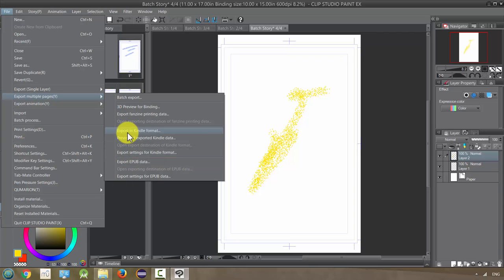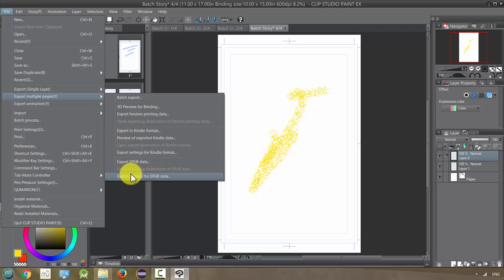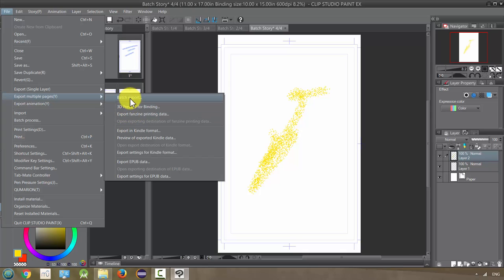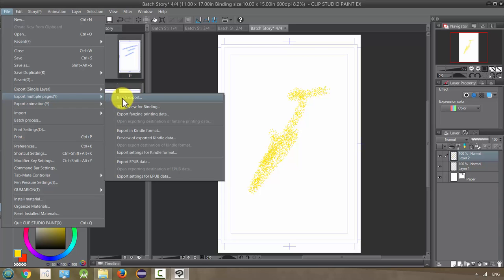And there's several options for exporting, you know exporting Kindle format and ePub data, there's different ways you can do this, in 3D preview for binding and so on. But the one that I use is batch export because I'm just doing this as a JPEG so I can turn it into a CBZ file or maybe a PDF file, but actually this is more for a CBZ file. So that's what I'm going to show you first so let's do this batch export, click on it.